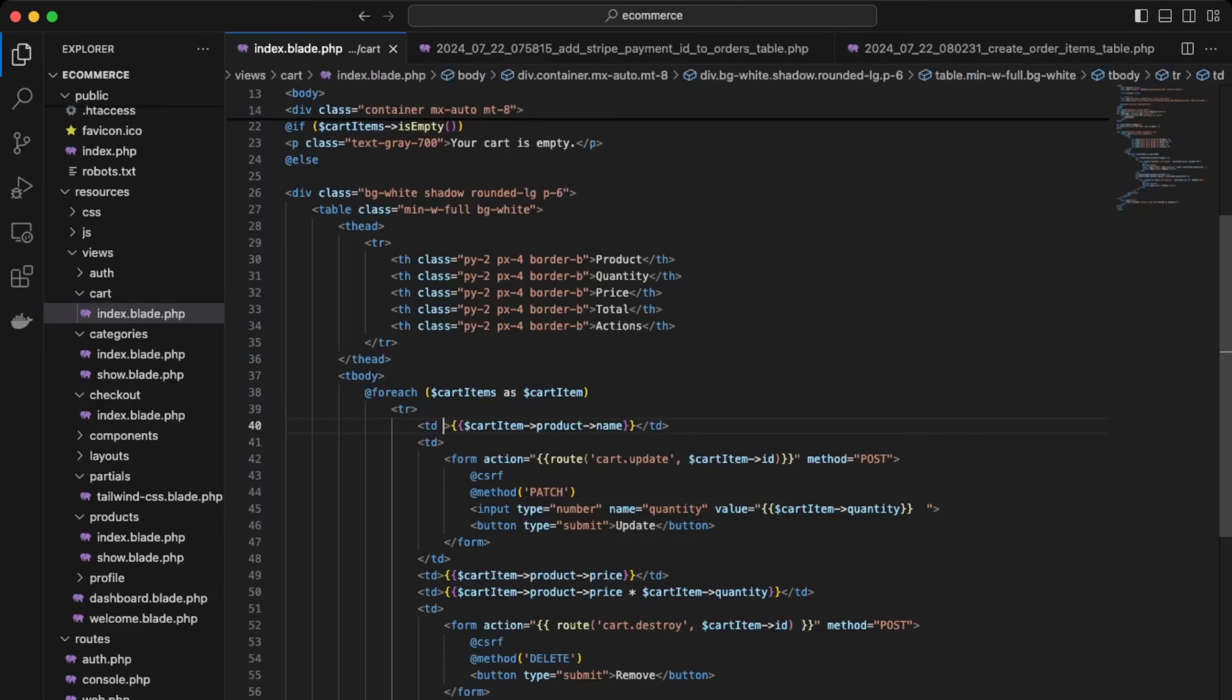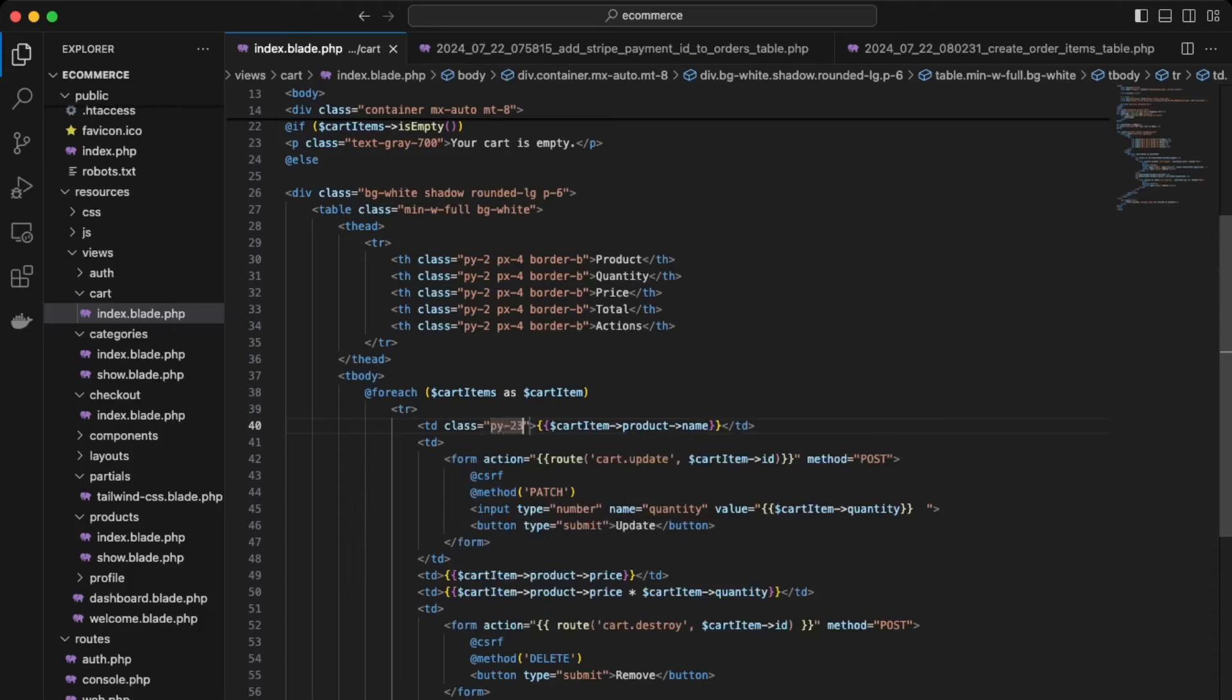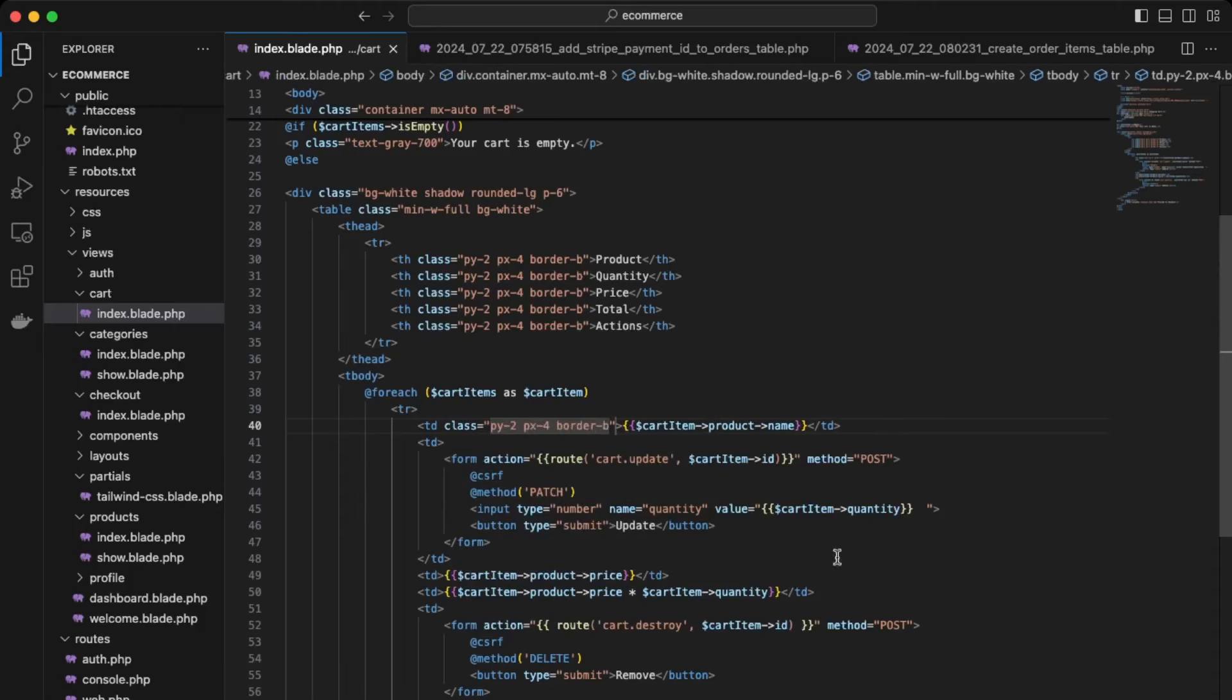Okay, so over here within the cart items, we can add some styling here as well. So we're going to do class padding y of two, padding x of four, and border bold.